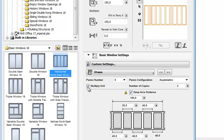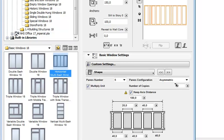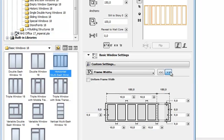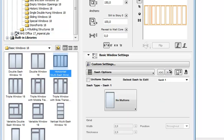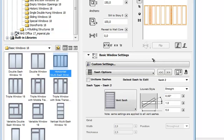By checking the Multiply Unit checkbox, you can set the number of copies to have the desired Multi-Sash window. Now let's go to the Sash Options panel. Select Sash 2 from the pop-up and add the Vents Sash Type. Please note, you can set different types of sashes for each pane.